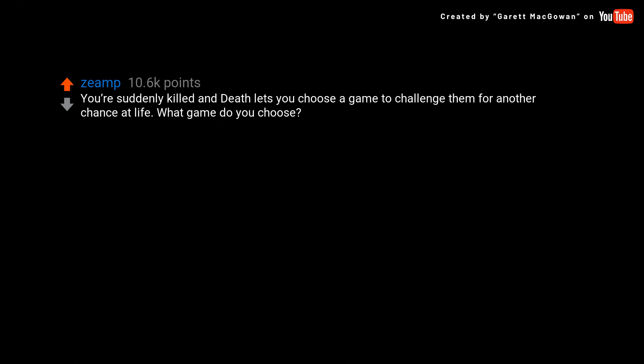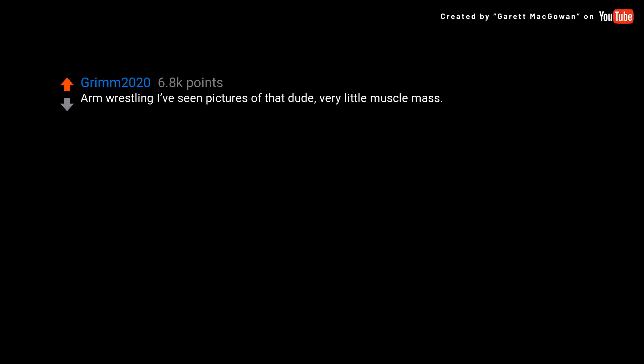You are suddenly killed and death lets you choose a game to challenge them for another chance at life. What game do you choose?